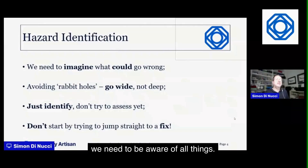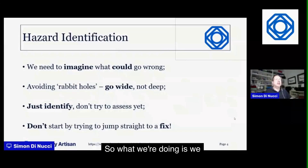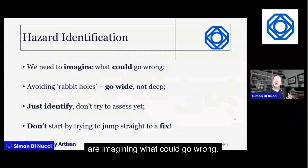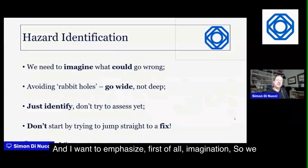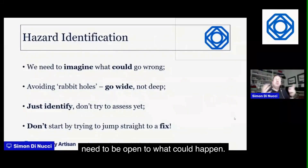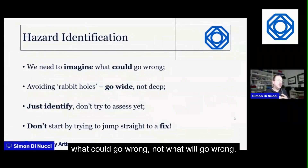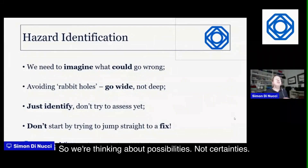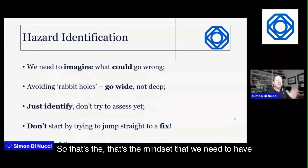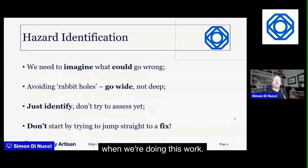For hazard identification, we need to be aware of four things. First, imagination: we need to be open to what could happen. We're looking at what could go wrong — not what will go wrong — so we're thinking about possibilities, not certainties. That's the mindset we need.